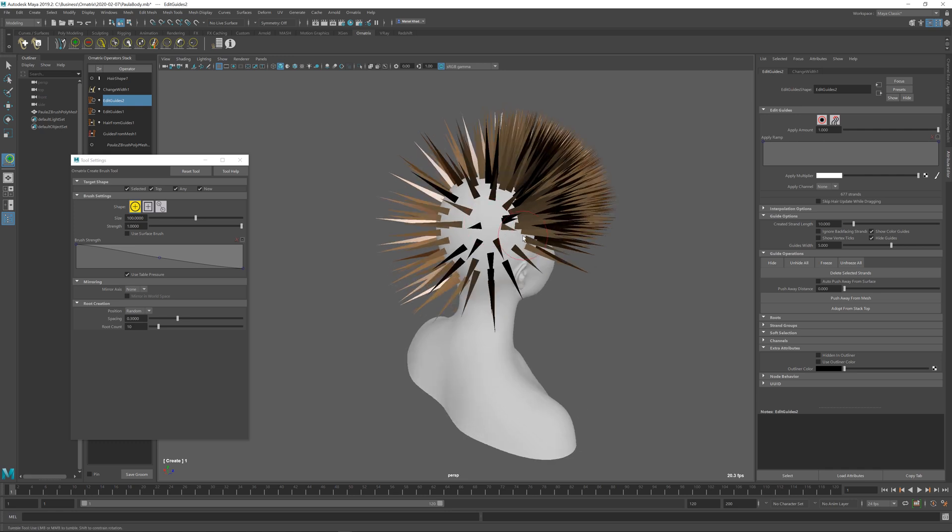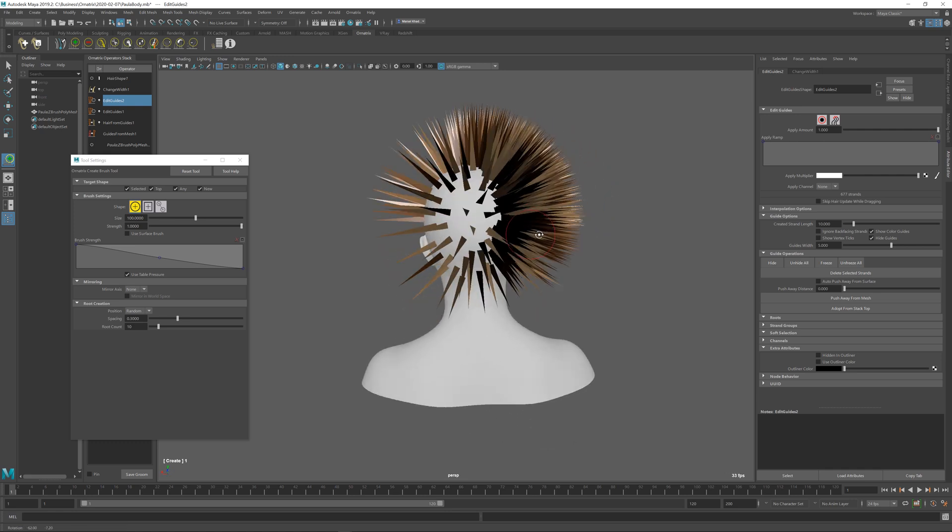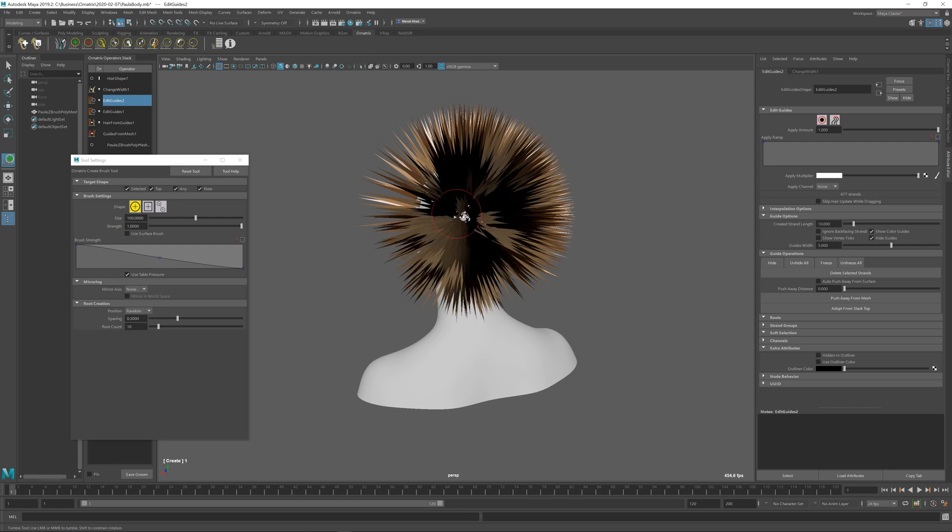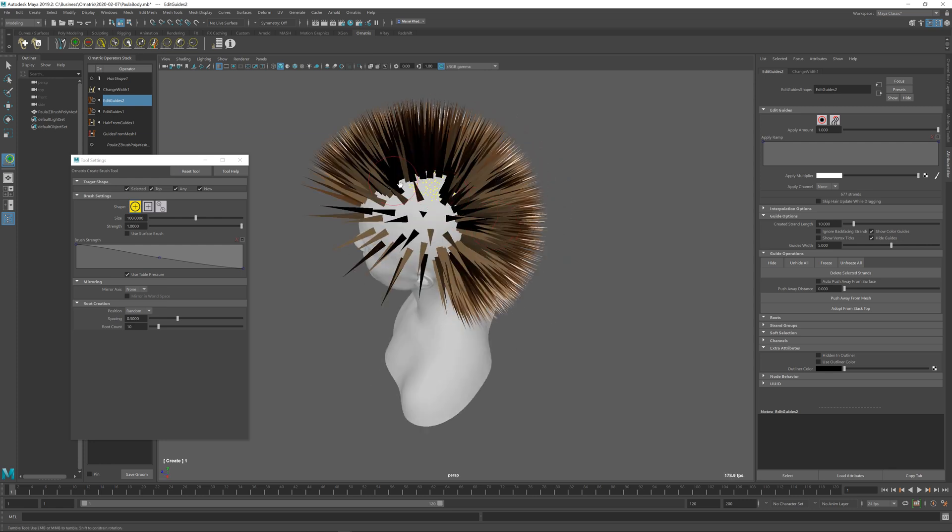So once I have selected all of these options I'll just keep creating new hairs and they will be created in between the sparser hairs that we have created earlier.